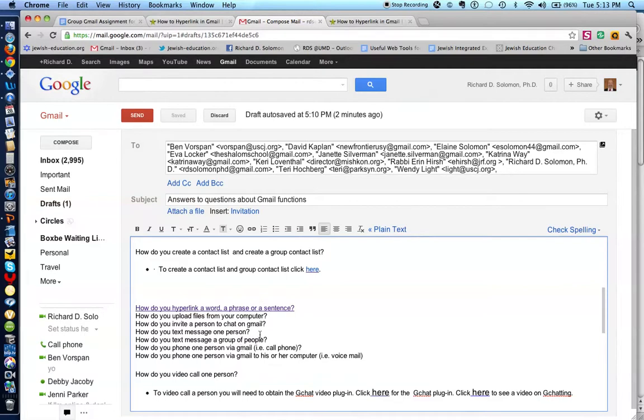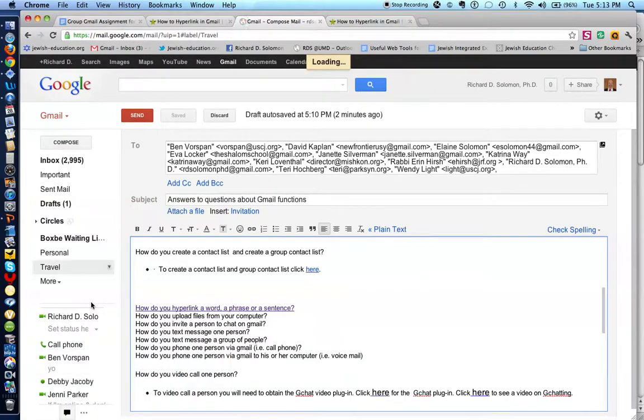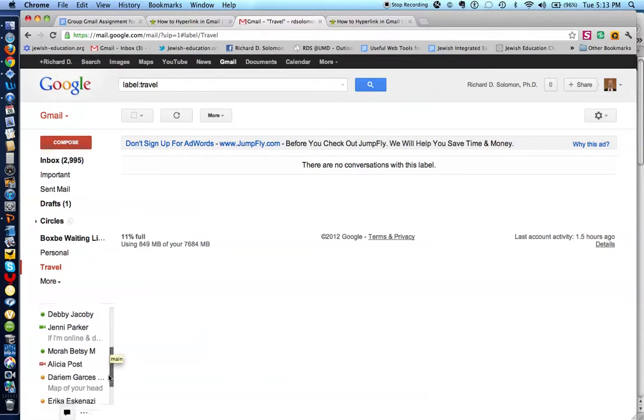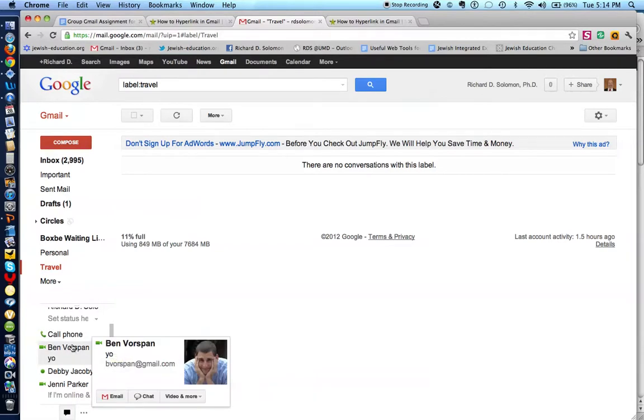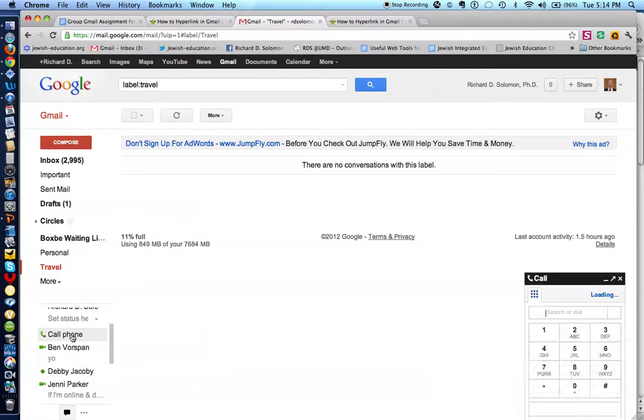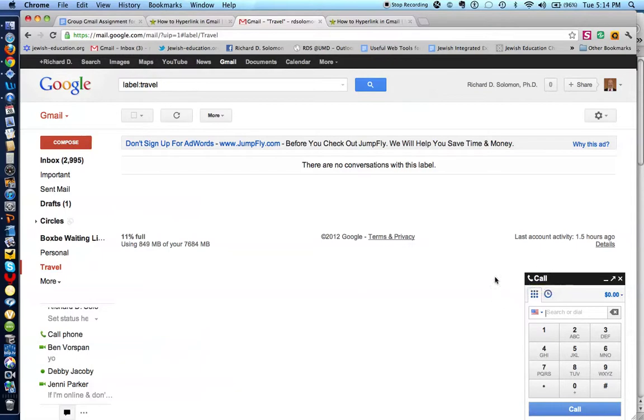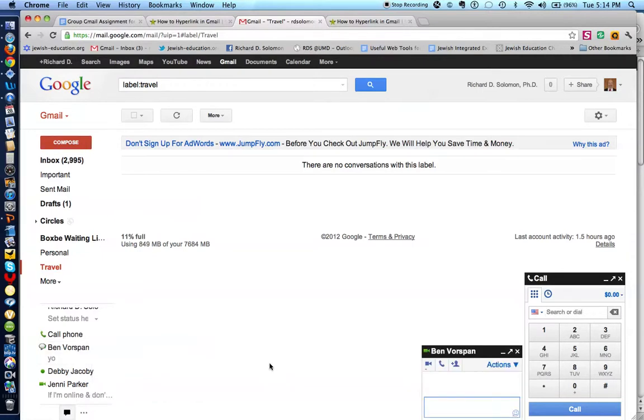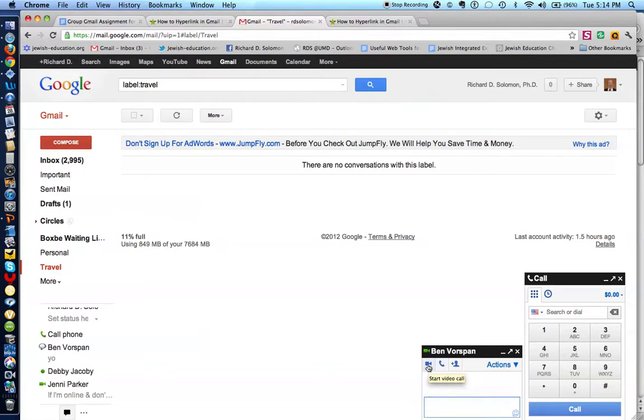What's the next question? How do you phone one person via Gmail? Let's show you how to do that. Let's say I wanted to phone Ben. Well, one way I could phone is I could actually click over here. And I could actually call Ben for free if I knew his telephone number. I can call anyone this way in the United States, usually for free. But if I wanted to call Ben by calling his computer, I would click on this. If I wanted to have a video chat with Ben, I would click over here. So this is for adding people to the chat. This is for voice calling. And this is for starting a video chat.